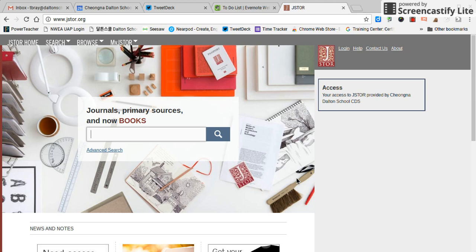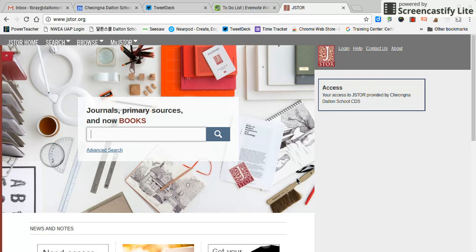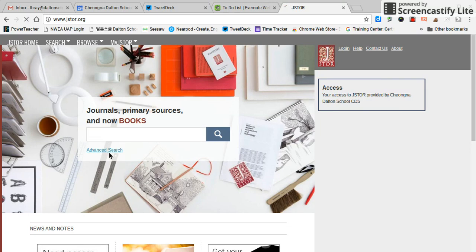Okay, today we're going to talk about searching in JSTOR, which is a clearinghouse for online articles and PDF documents, primary sources. The main interface looks like this, and actually, although you can search from here, it's much more productive if you go into the advanced search features.